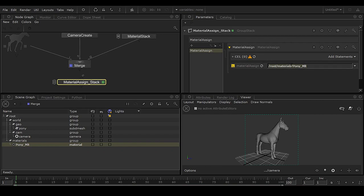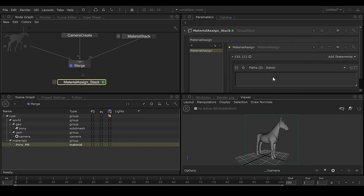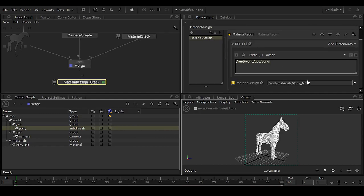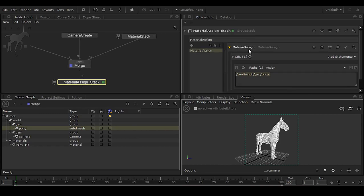Now we need to specify which geometry gets this material. Click 'Add Statement,' then click on the path field and you'll get the geometry section. The pony is the geometry — middle-mouse drag and drop it here. So in summary: this is the Material Assign node, this is the geometry, and this is the material. Very simple. You can also rename this node to 'pony'.